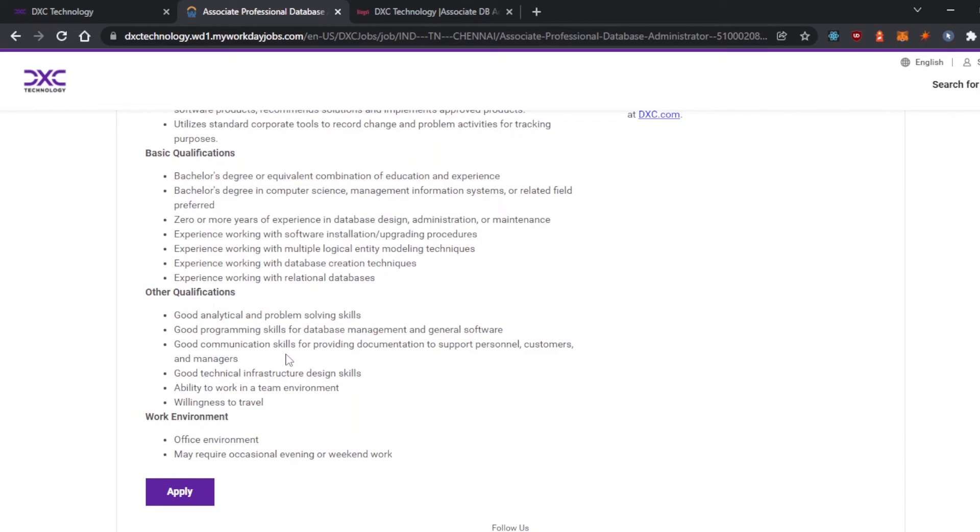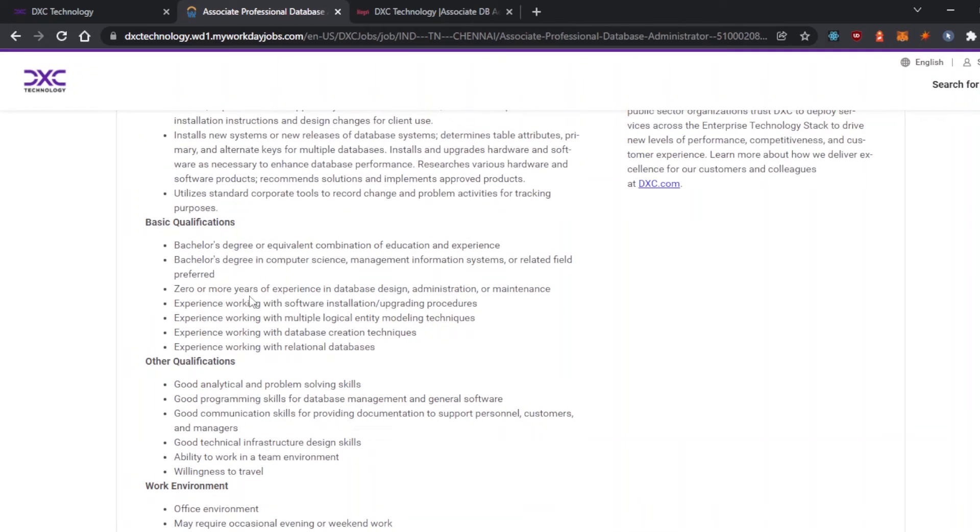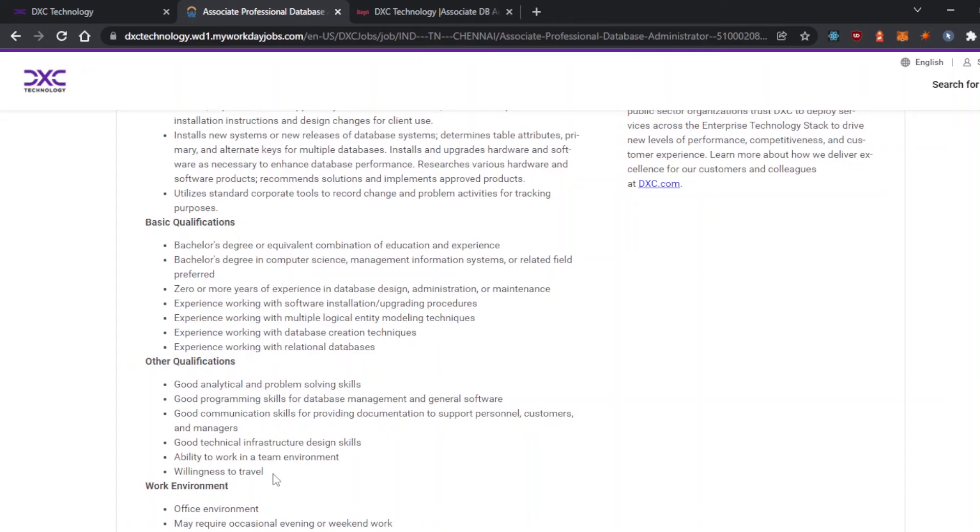The qualifications required are generally problem solving skills, good knowledge of backend databases, teamwork, and availability for travel. If they call you to the Chennai location, you should be available.